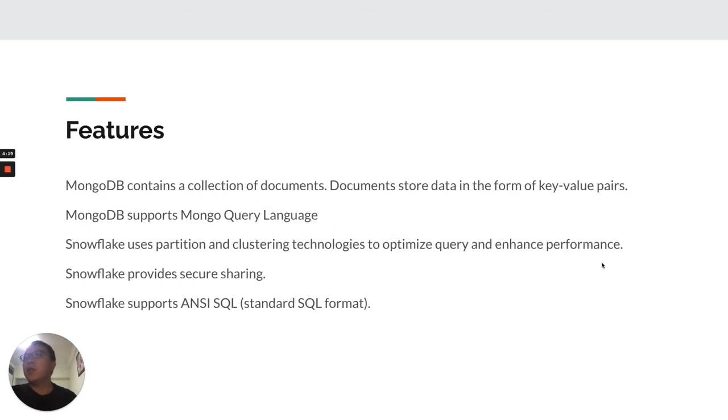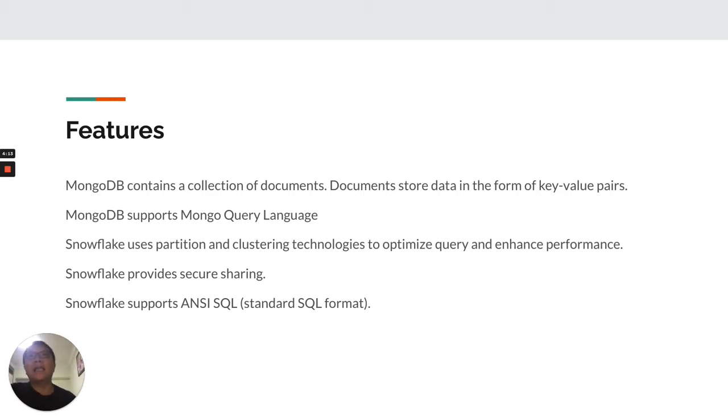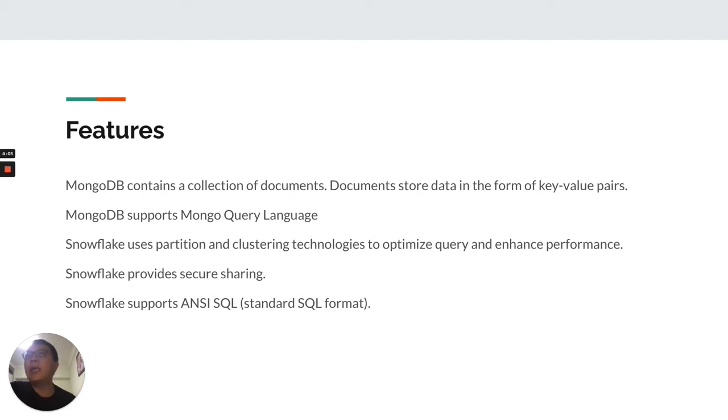The features: MongoDB contains a collection of documents. The documents store data in the form of key-value pairs. MongoDB supports Mongo Query Language, a proprietary query language created by Mongo, the company itself.